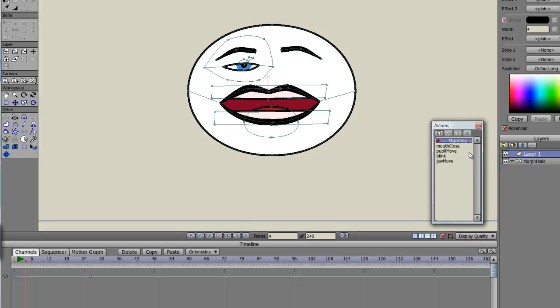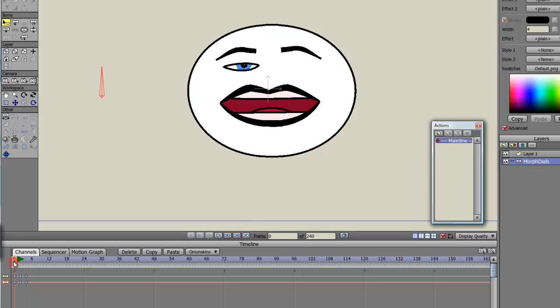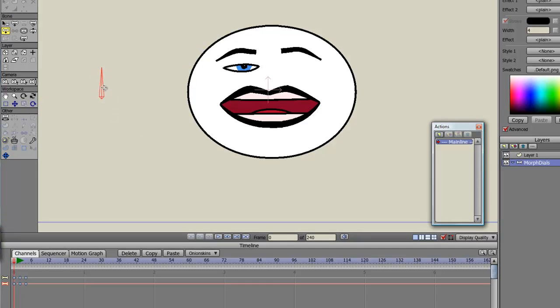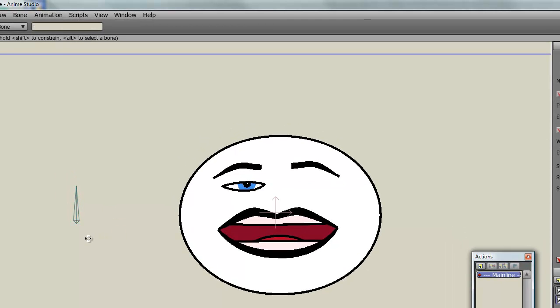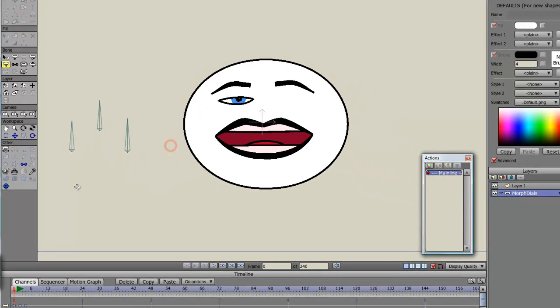So now I'll add some bones for the other ones. Let me just remind myself what they were called. We've got pupil move, jaw move, and blink. So I'll create some new bones. I don't want them to be related. I'll go to frame zero. I don't want them to be related to this bone, so I alt click off it so there's no relationship. I'll call this pupil move. No relationship, create another one, call it jaw move. And then I'll create one final one and call it blink.